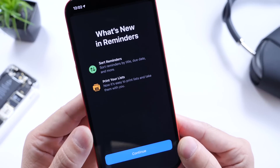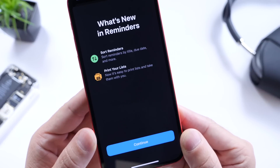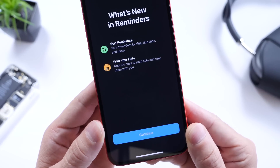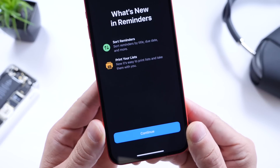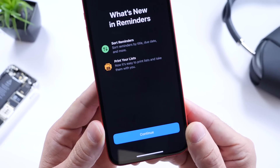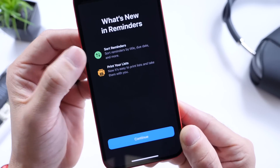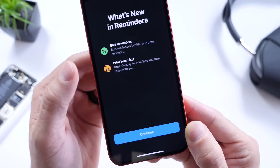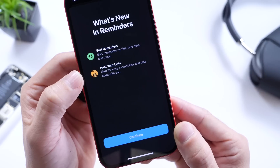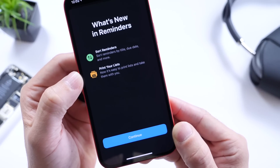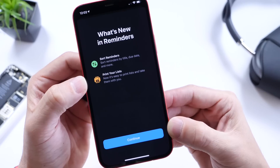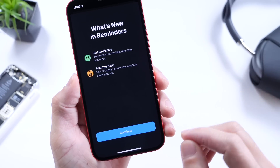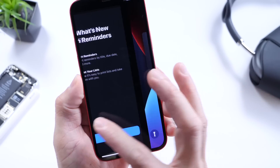There are also updates to Reminders. You can now sort reminders by title, due date, and other options. I use Reminders every single day, so I'm happy to see that. You can also now print your list and take it with you. There's a new splash screen here for the Reminders application on the latest iOS 14.5 beta 2.